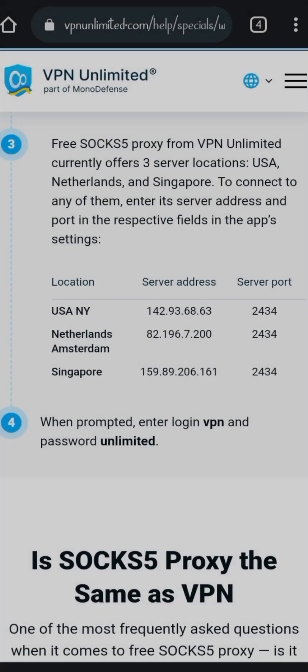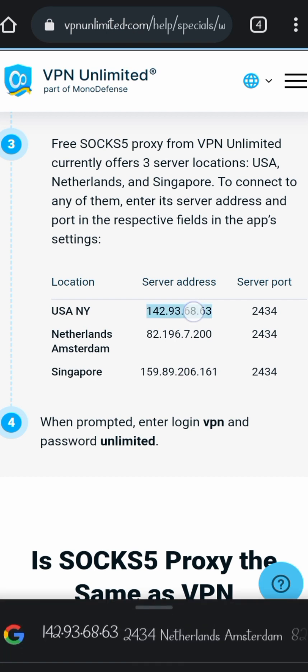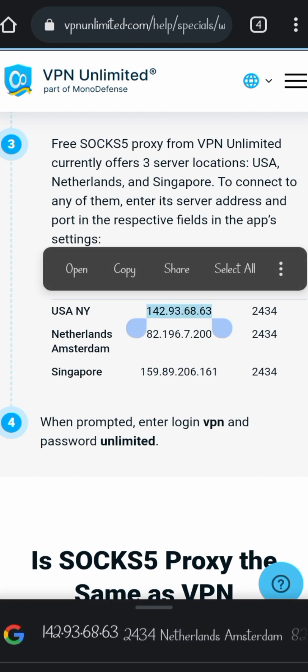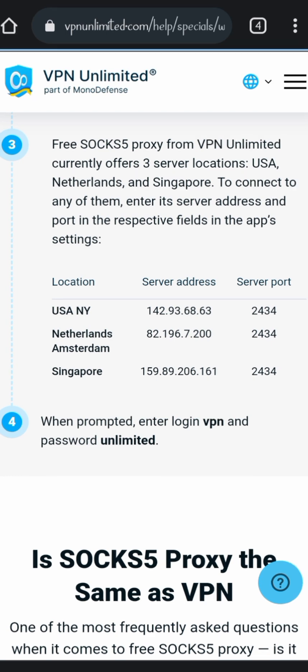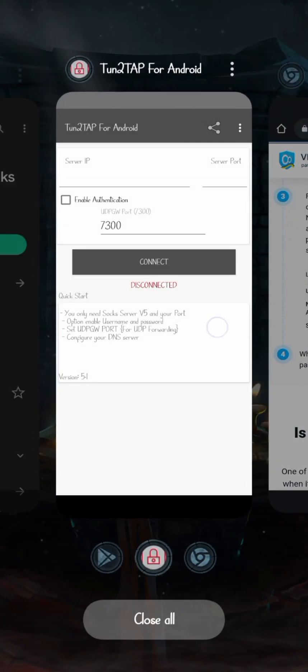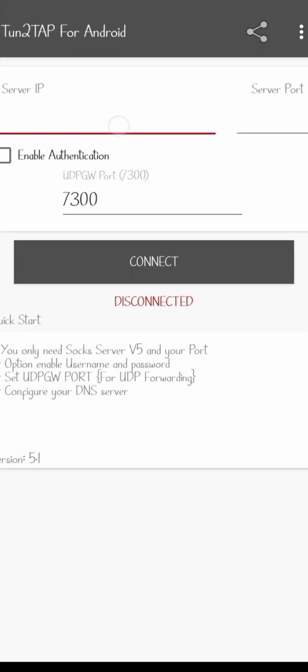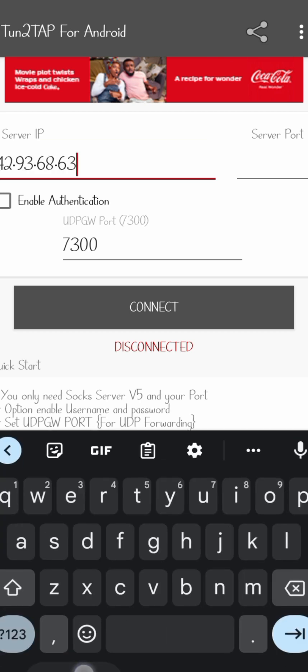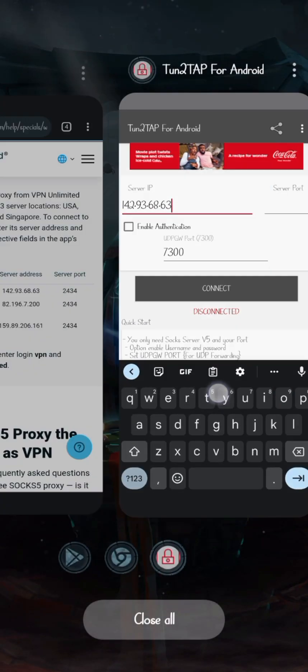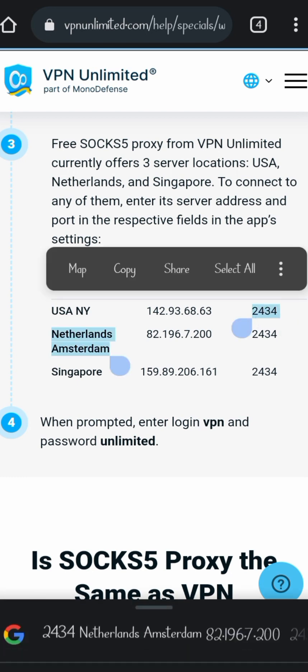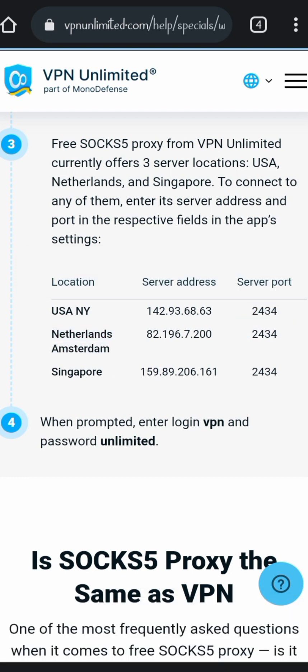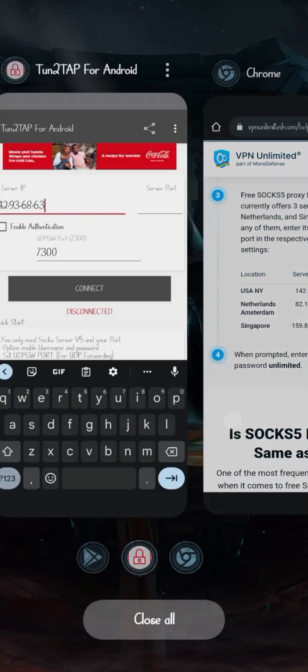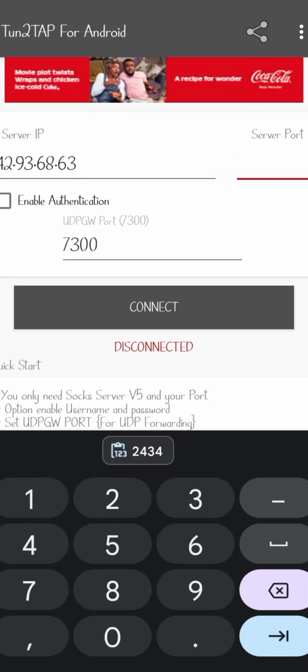I have one that I use - it's a free SOCKS5 proxy. So I copy it and place it where we can place our IP address. Then we copy the server port as well and paste it there.